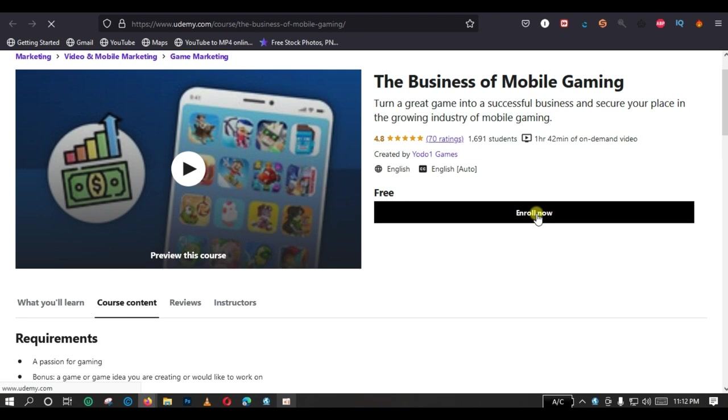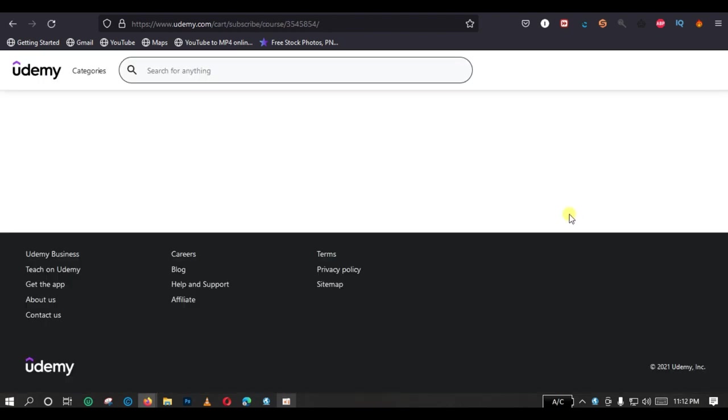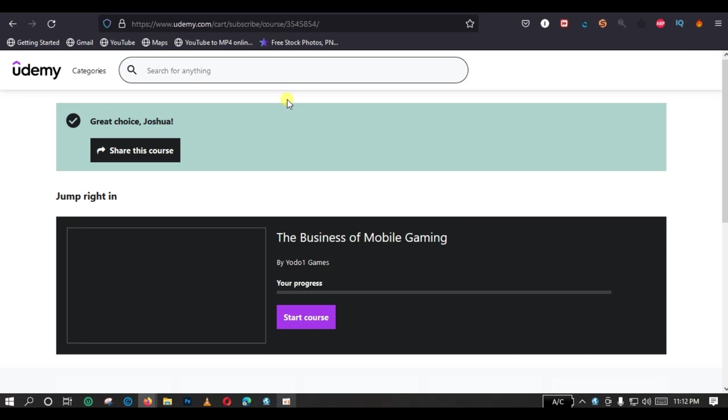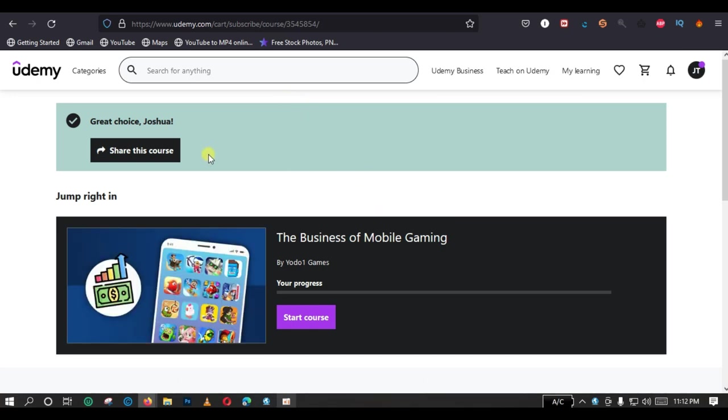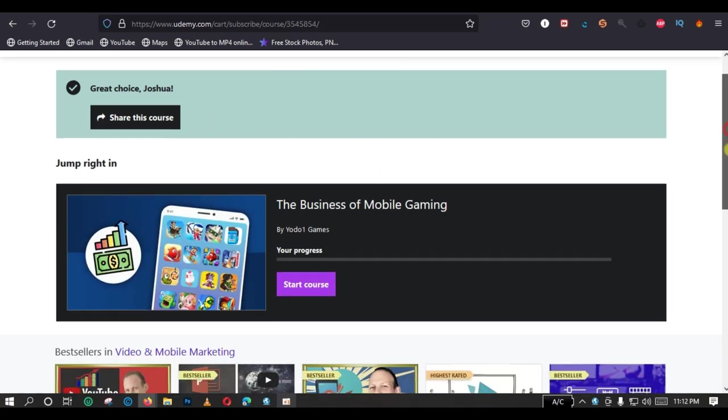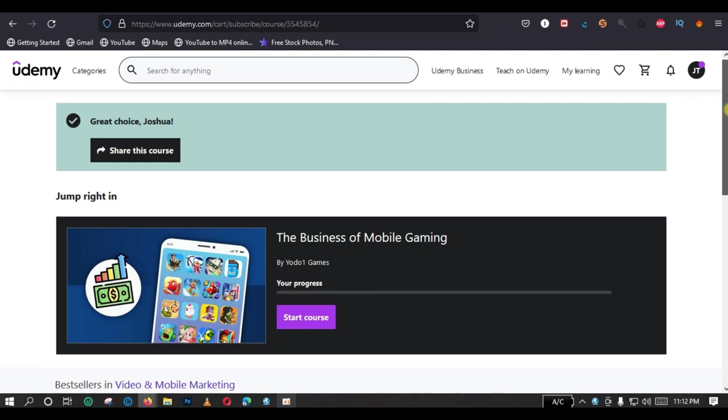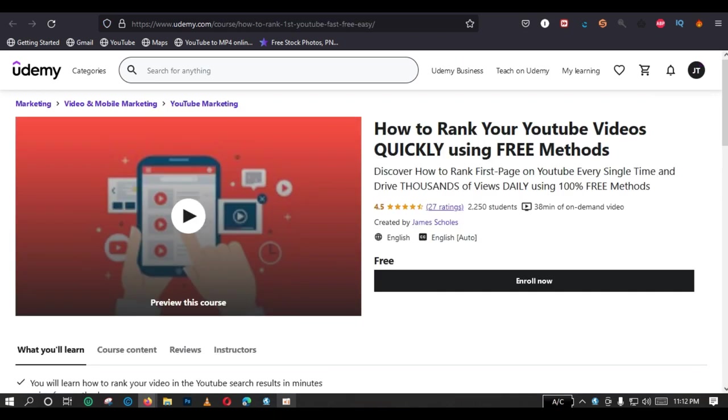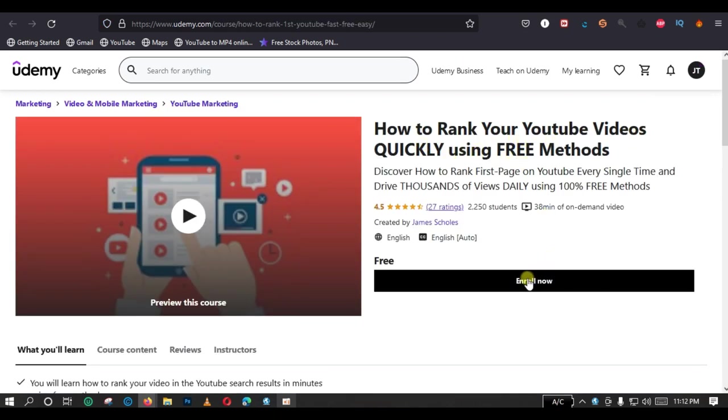And then you can see the previous year 70 ratings, we are 4.8 stars. I think this is a good review. So you click on enroll now and you are going to be enrolled for this particular course. And the third course, how to rank your YouTube videos using free method. So you click on enroll now and you will be redirected to the course page.